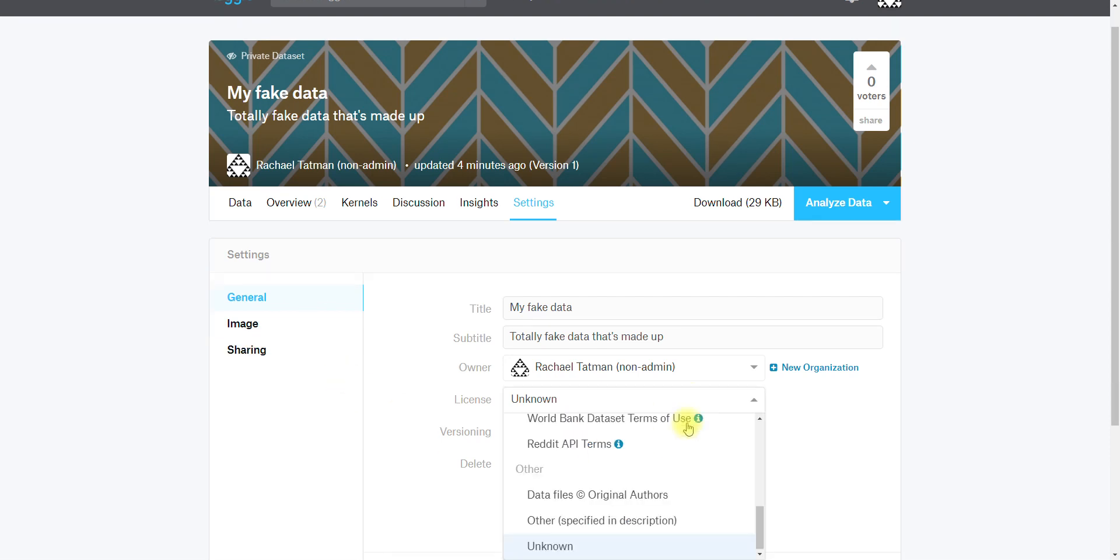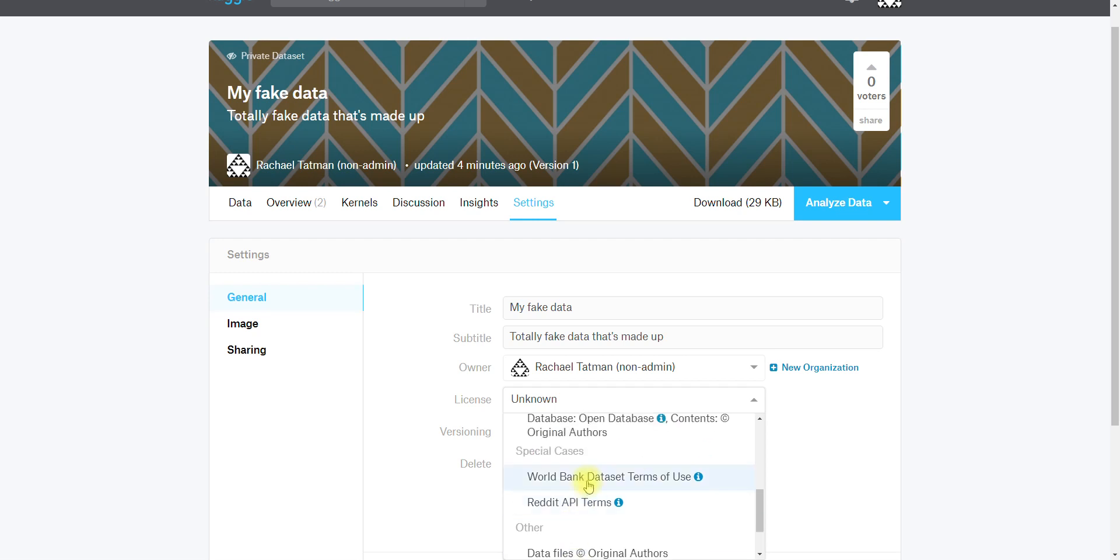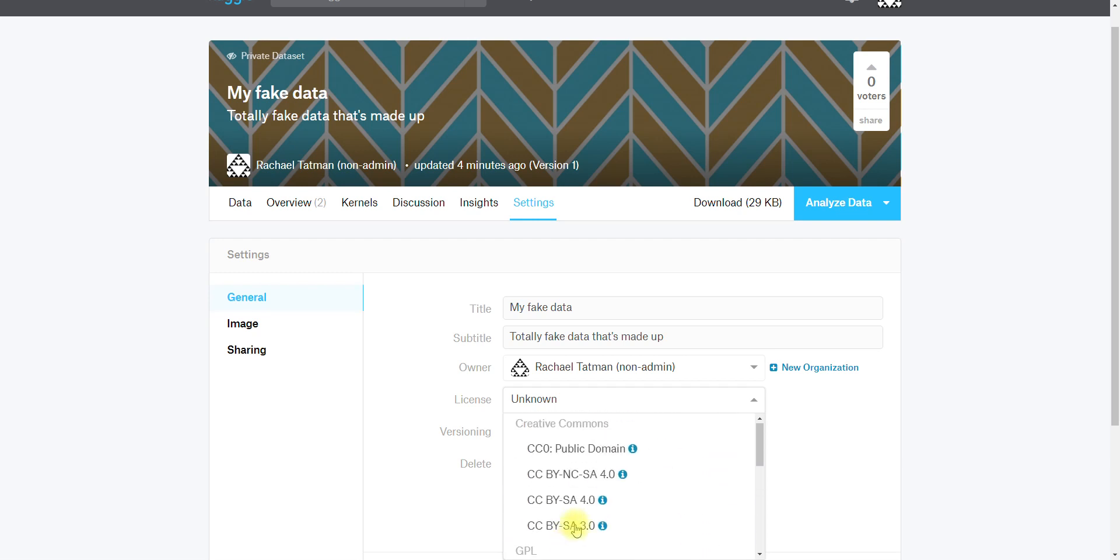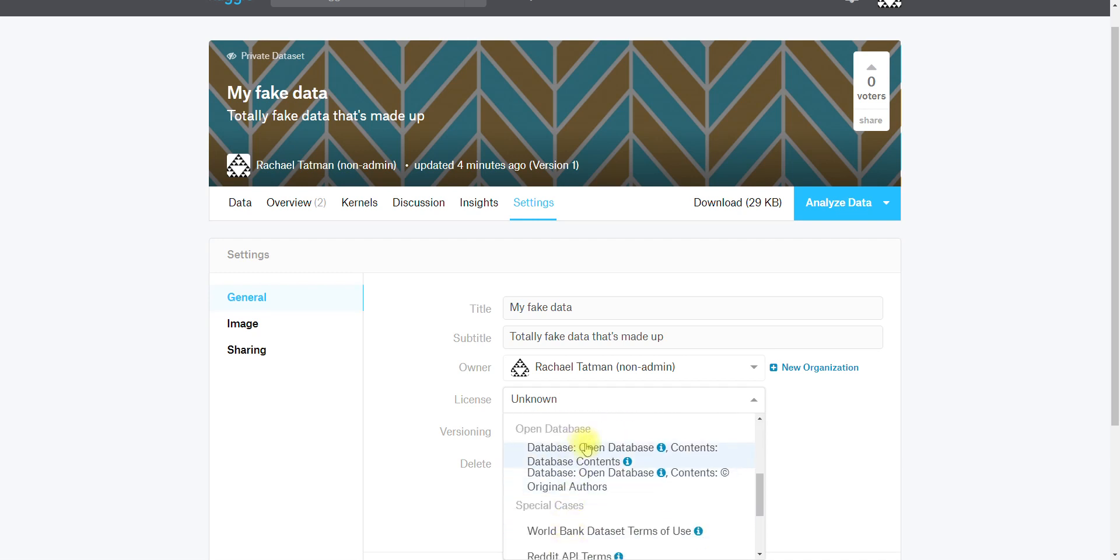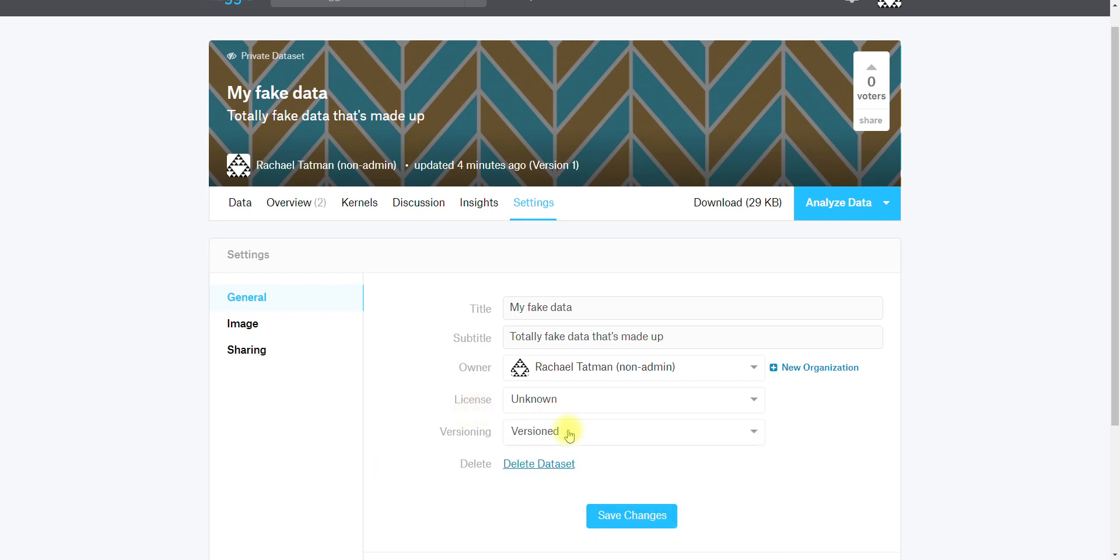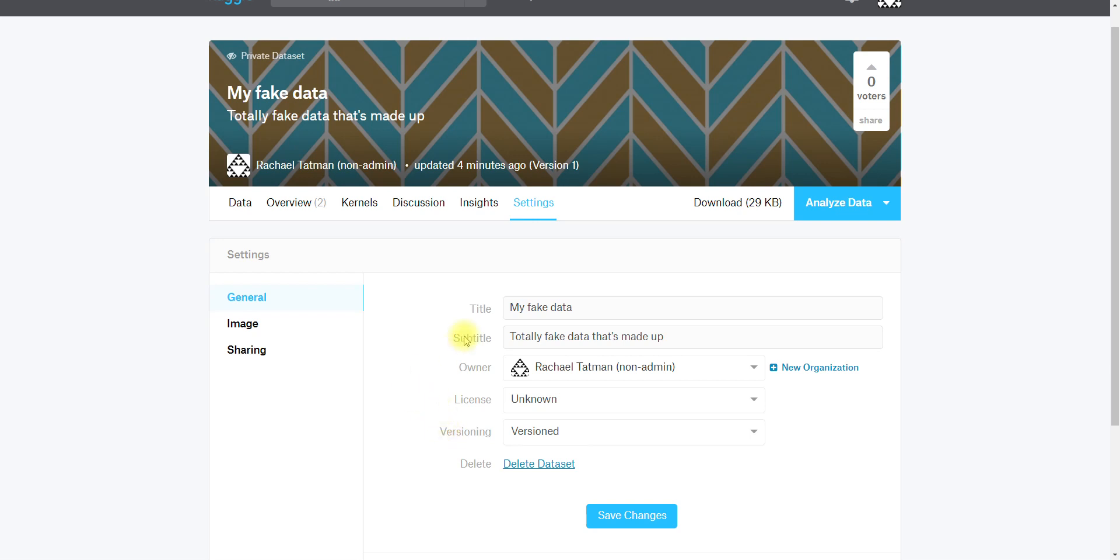You can also specify the license. By default we just say unknown because we don't know until you specify it, but we have a lot of different licenses supported and of course you can upload a license with your dataset. The default is versioned and I recommend that you do that, but if it's a very large dataset and you only want the latest version, that is an option for you as well. Here is where you can delete it.